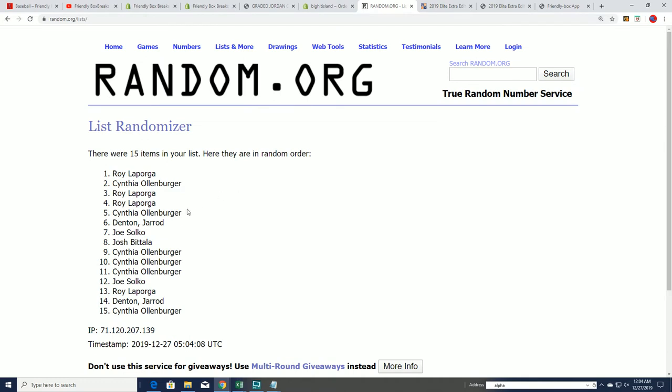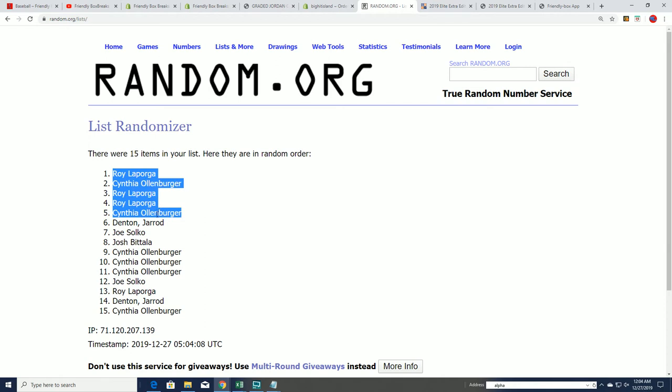And there it is. There's, by gosh, Roy. My goodness, Roy, congratulations.